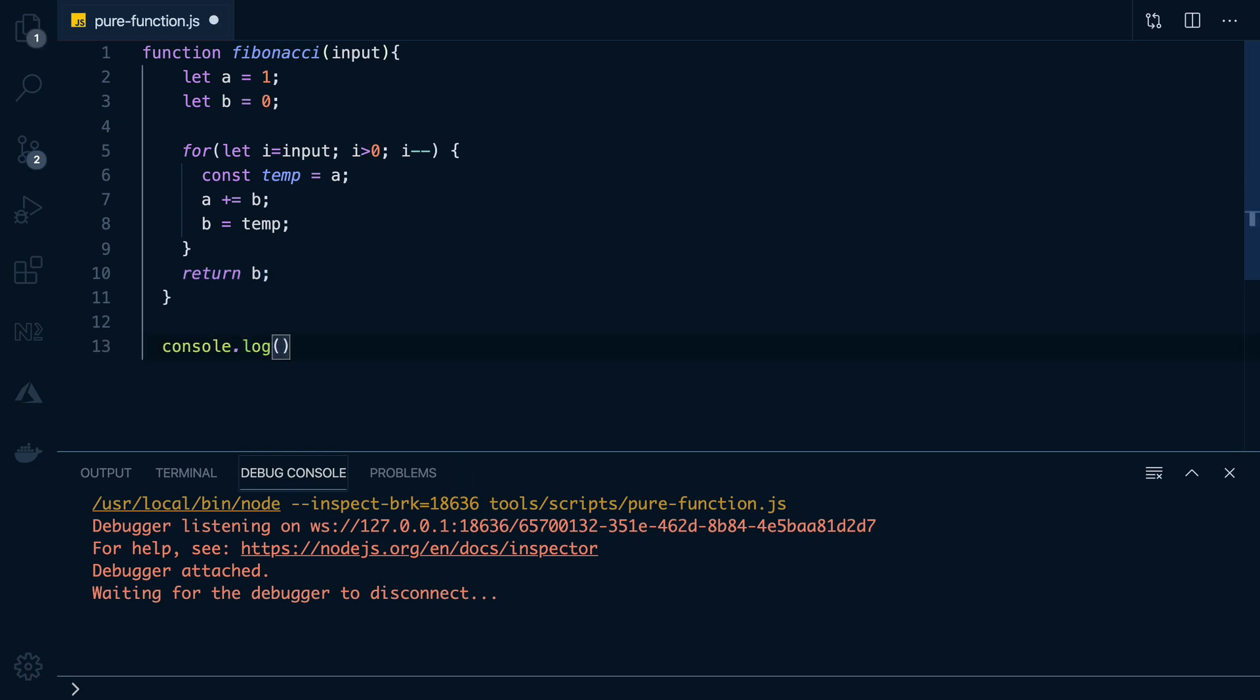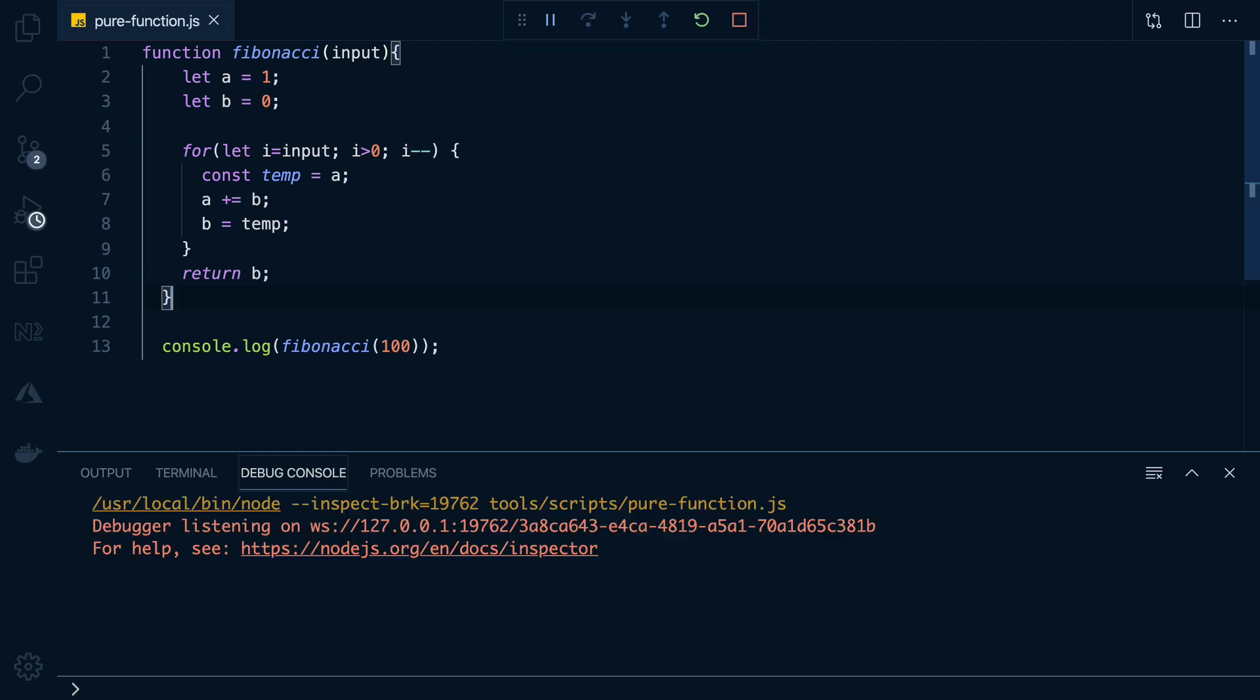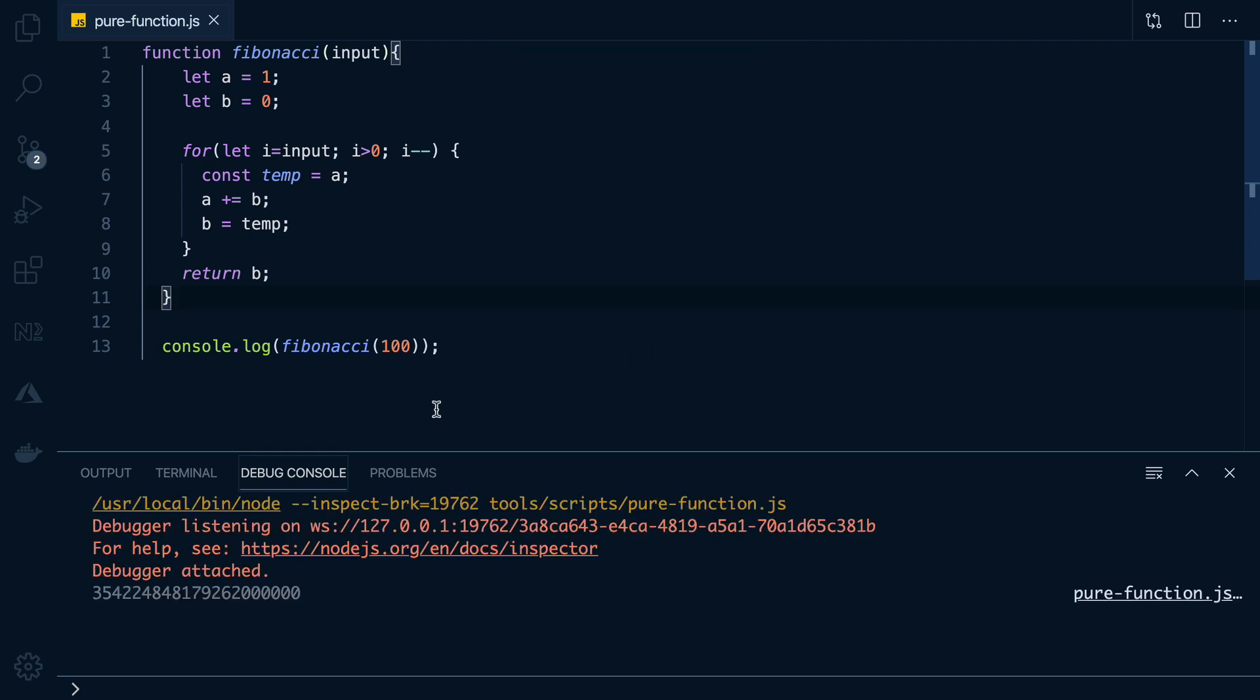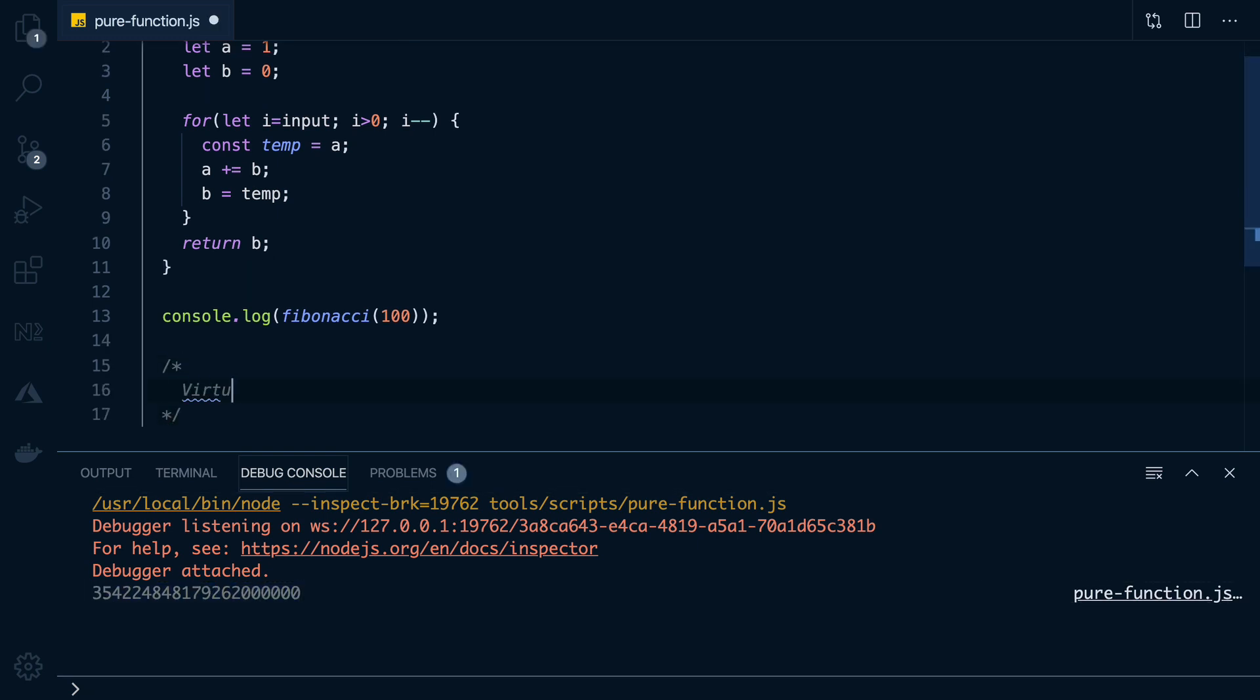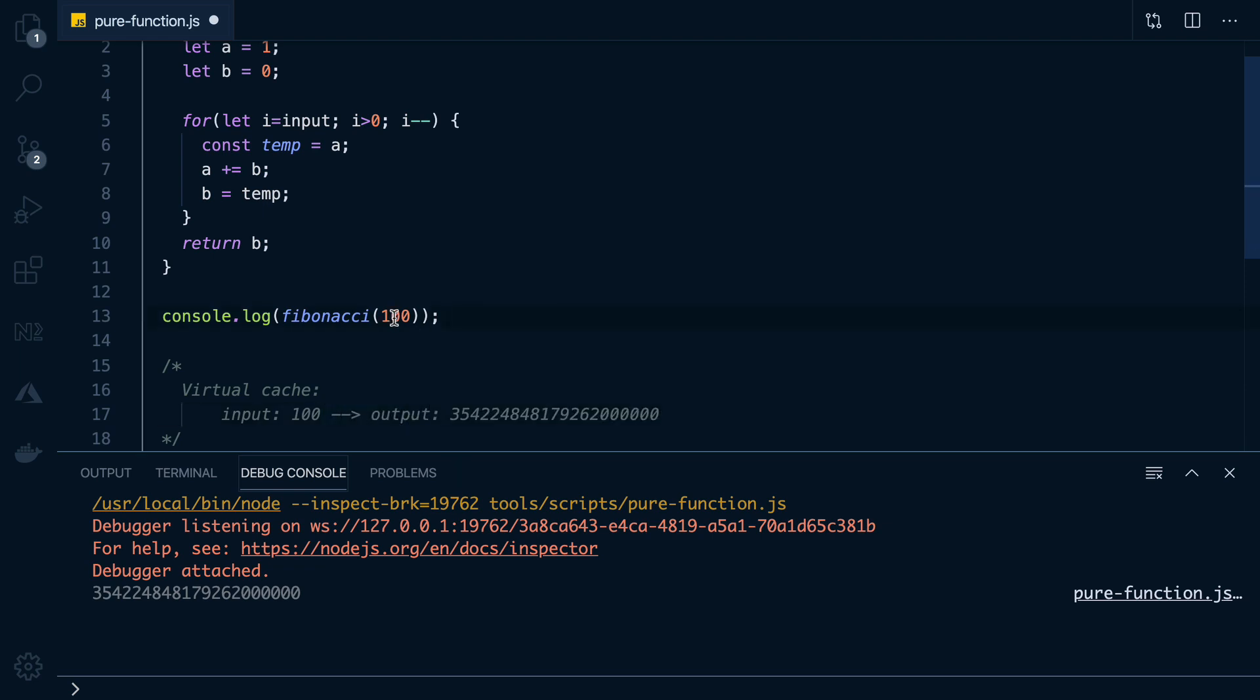So let's say we run it with input 100. The first time we run it, we have no idea what its return value is going to be. So we wait for it to do the work. But once we have a return value, we put it to the side. For this input, we will always get this output.